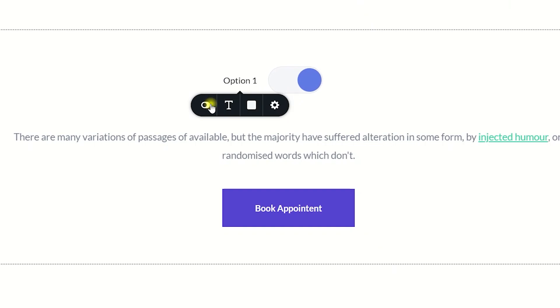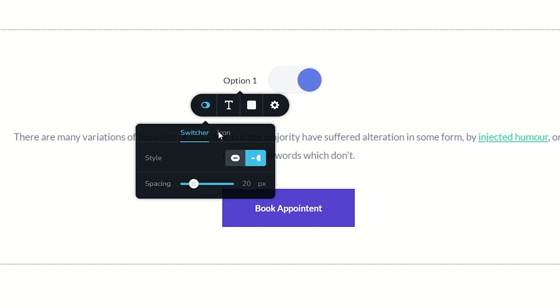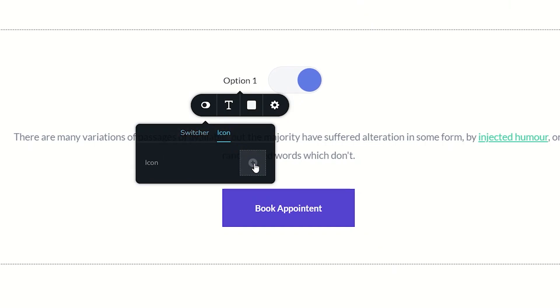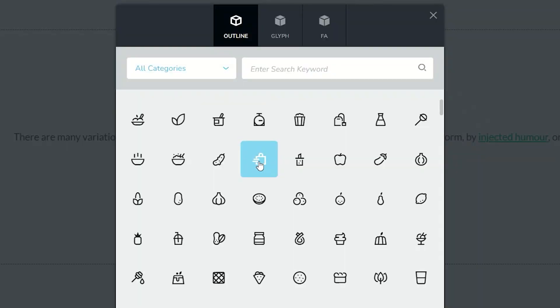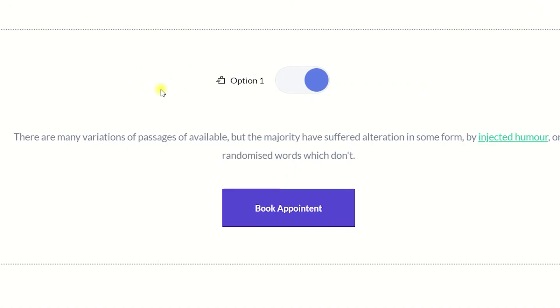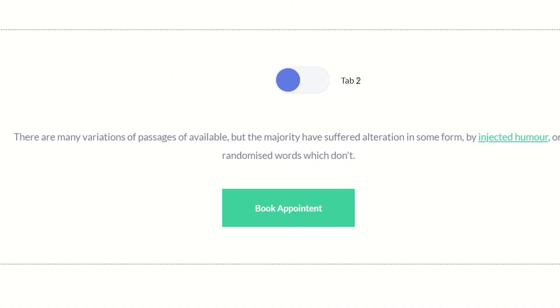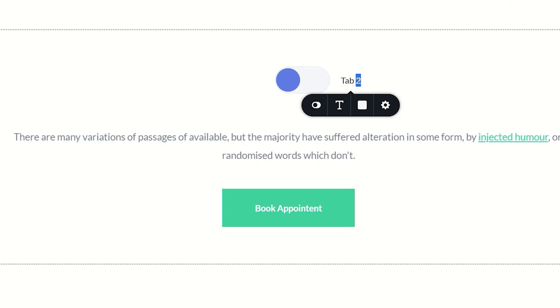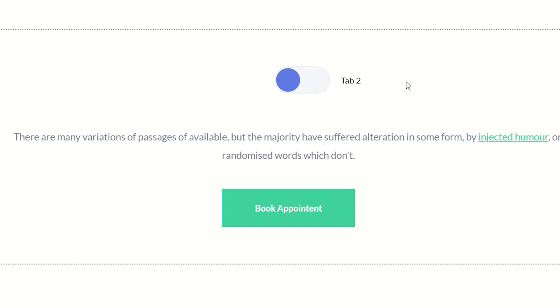From here, go to the icon option and add the icon you want for this one. That's how you're going to be working with this version of the switcher element.